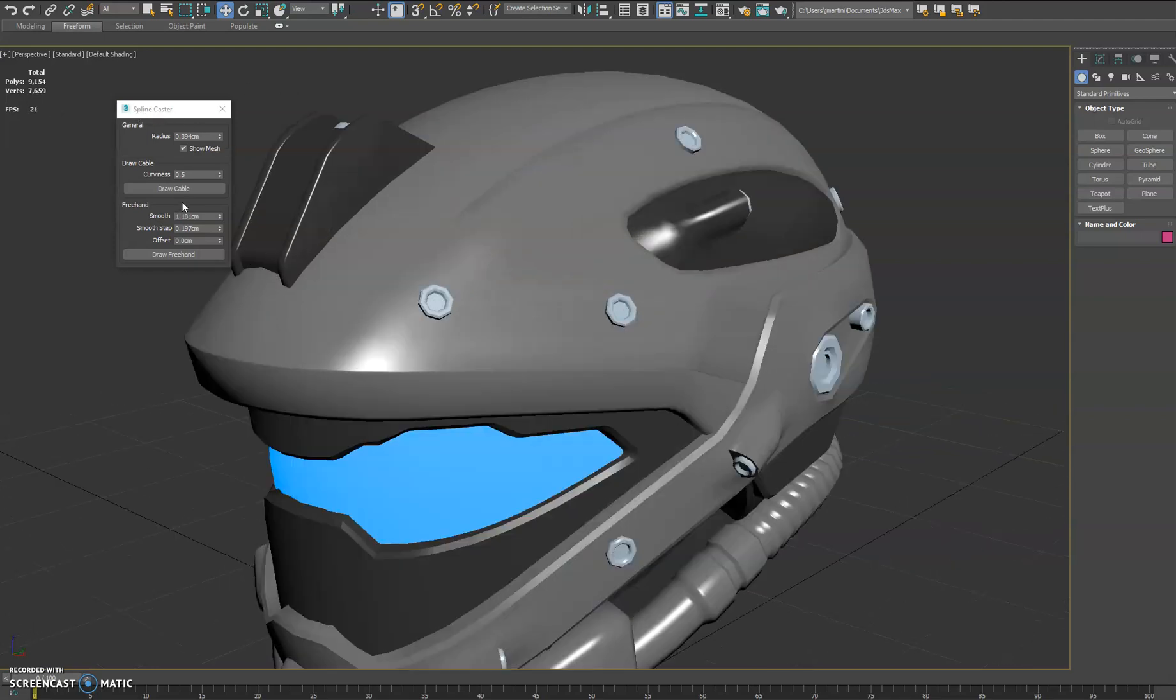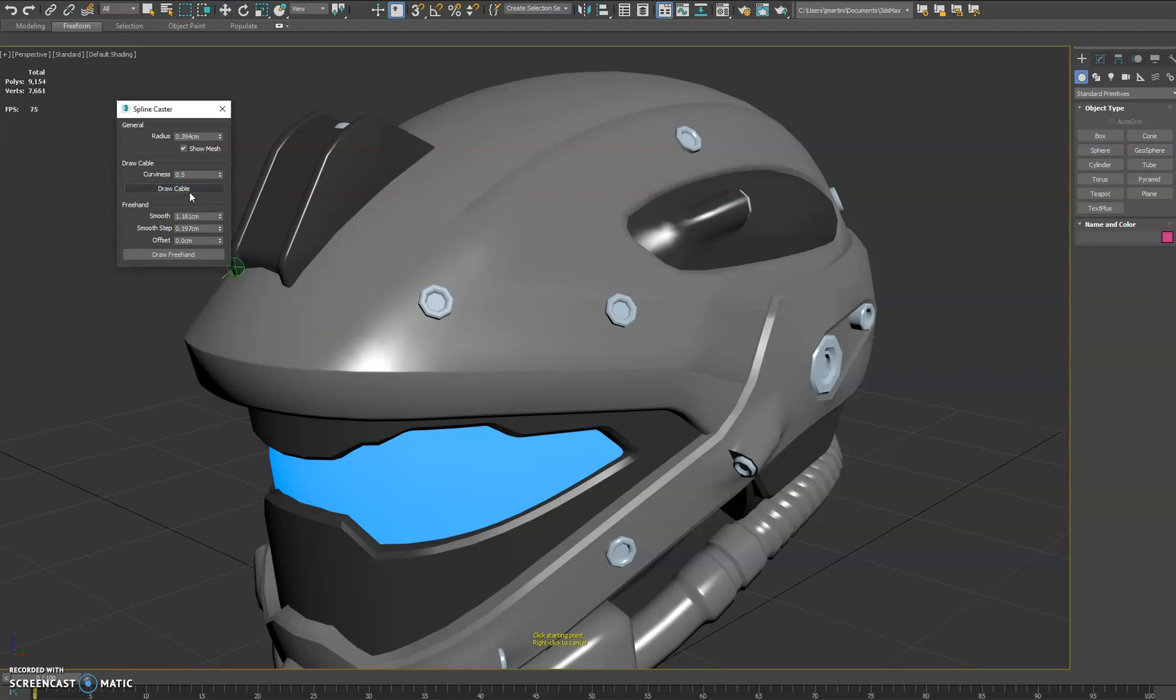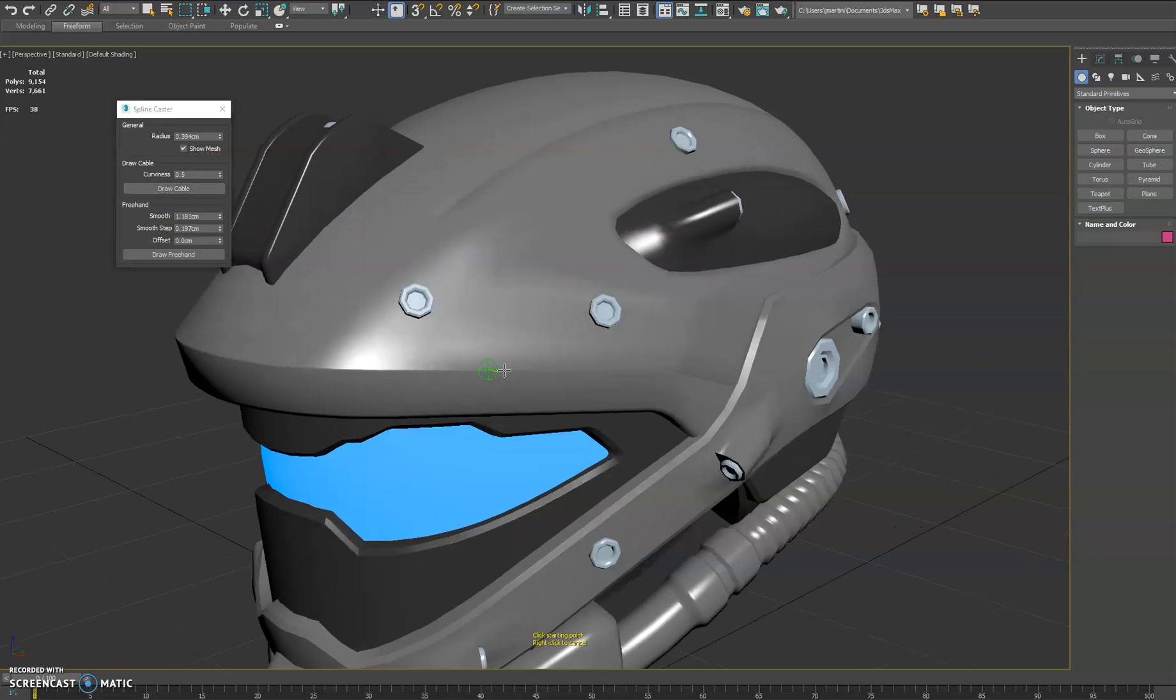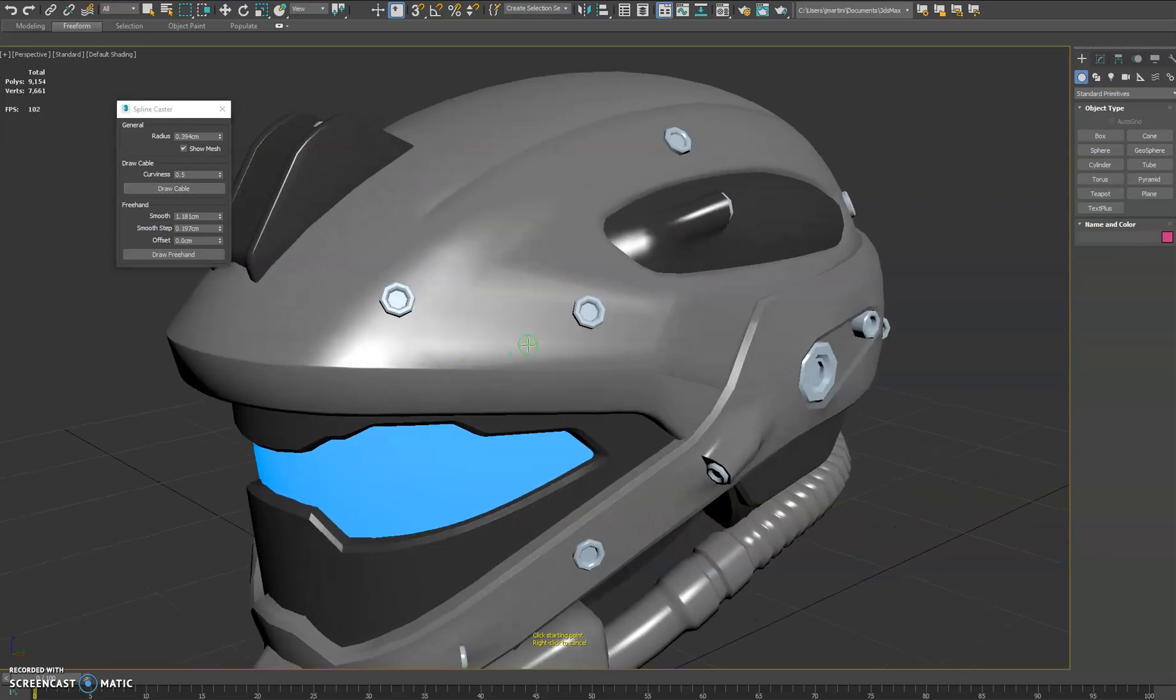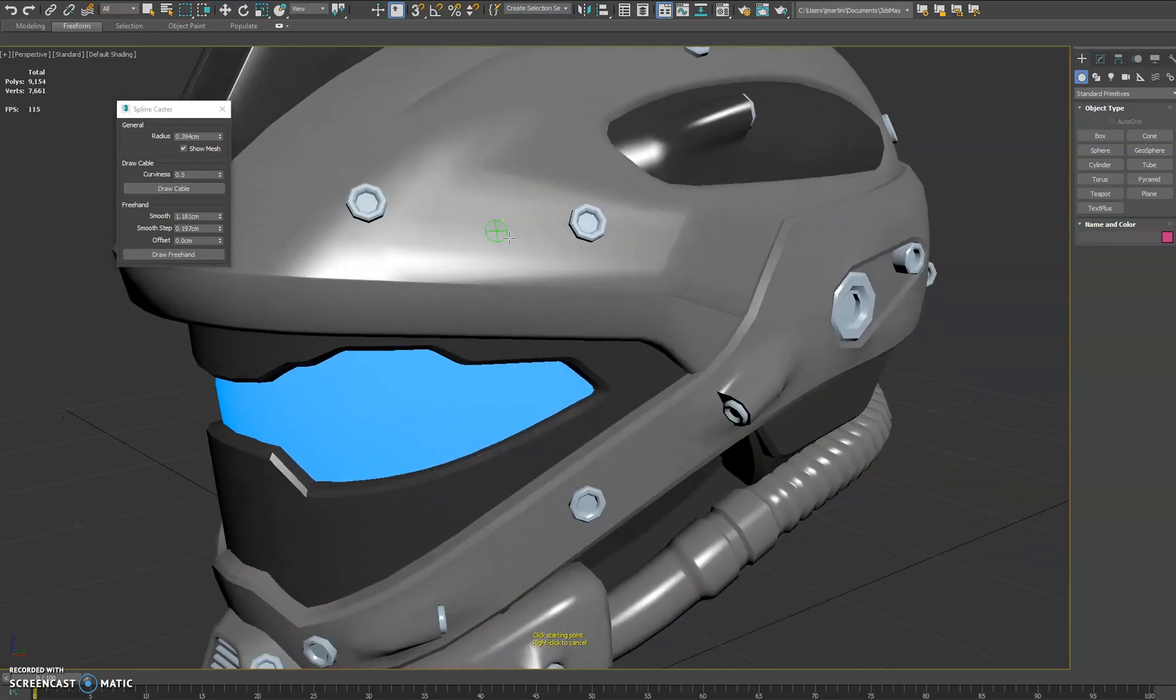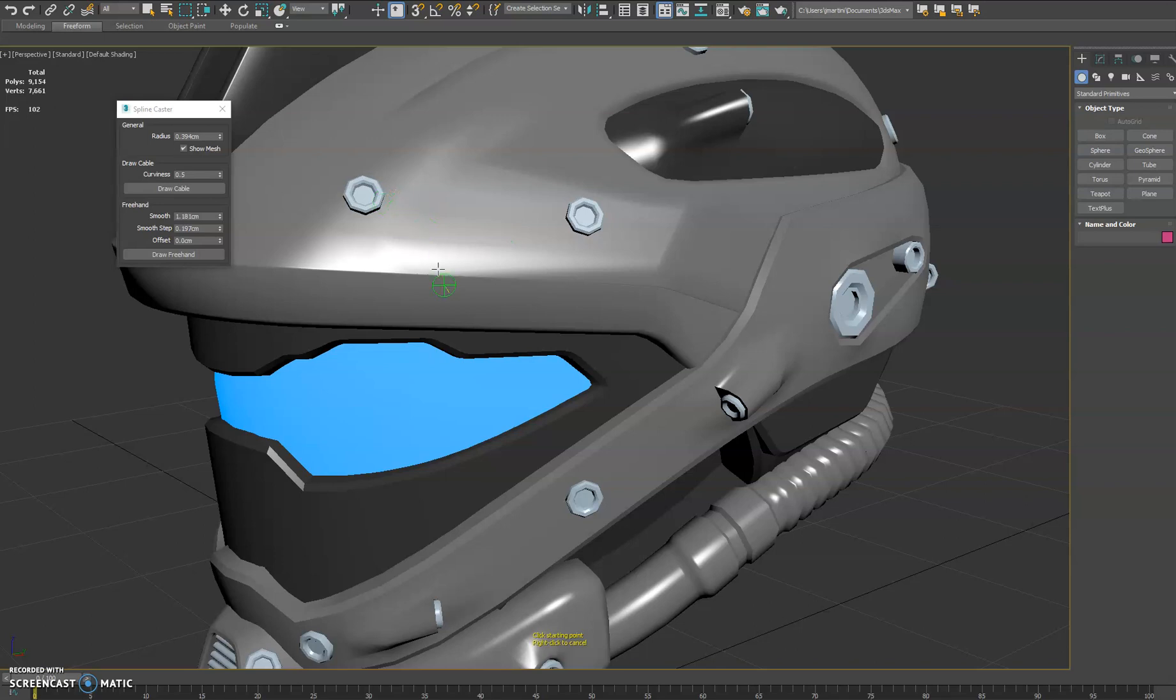It lets you quickly draw splines on the surface of objects in the scene. There's no list of meshes you have to pick, it just does it based on what's visible in the viewport.